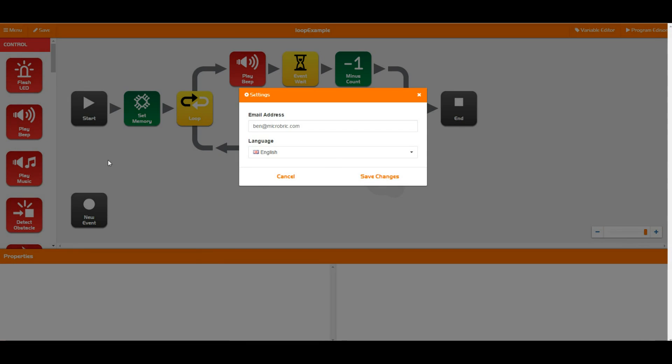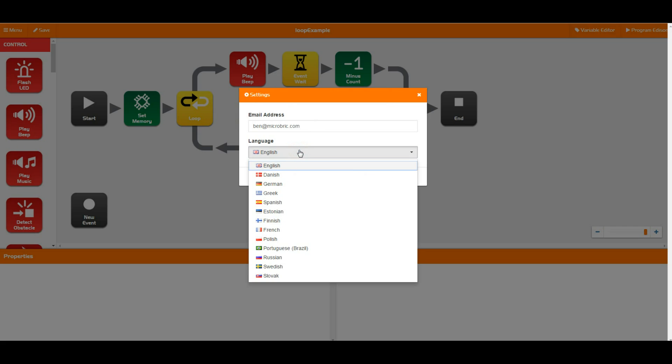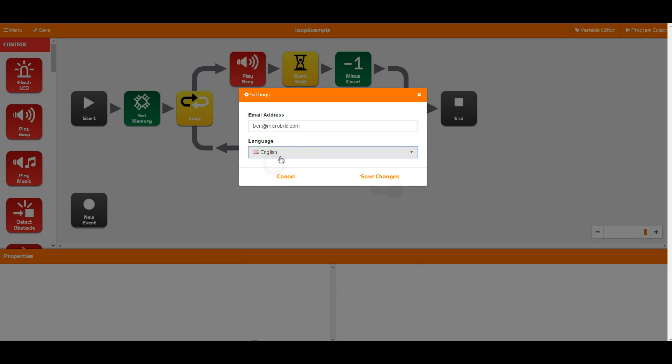The final thing that we have in here is the settings. These settings are just making sure that your email address is correct. You can change your email address at any time and you can also change your language in here. We now have Edware in 13 different languages and that is growing all the time, so make sure you keep on top of that and change it to your own language if you need to.